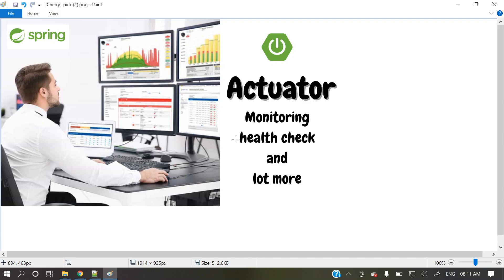This actuator, if you will implement this actuator in your application, it will provide predefined endpoints for those details, to get those details. So actuator, if you will implement that actuator, it will provide some predefined endpoints to check your health and monitor other parameters as well. If you will add this actuator in your pom.xml, then by default, those endpoints will be enabled for us and we can use those stuffs. So I hope you got that basic idea. Now let's quickly develop a sample application for our reference.